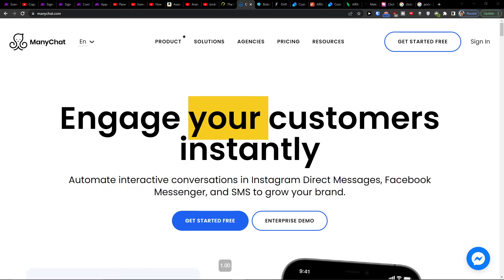Hey there guys, my name is Markus and in this video I will show you how you can easily integrate ManyChat with HubSpot.